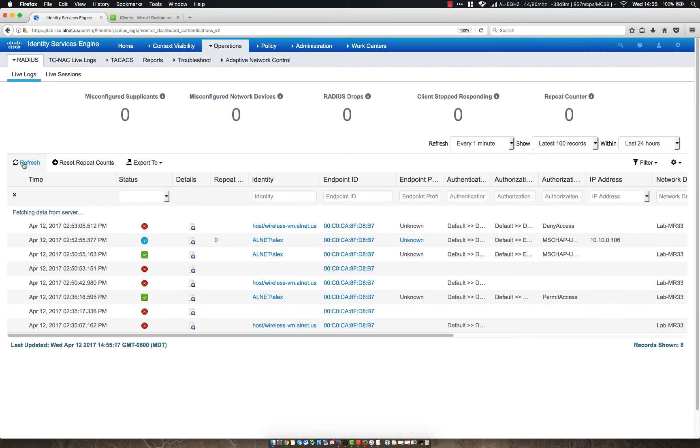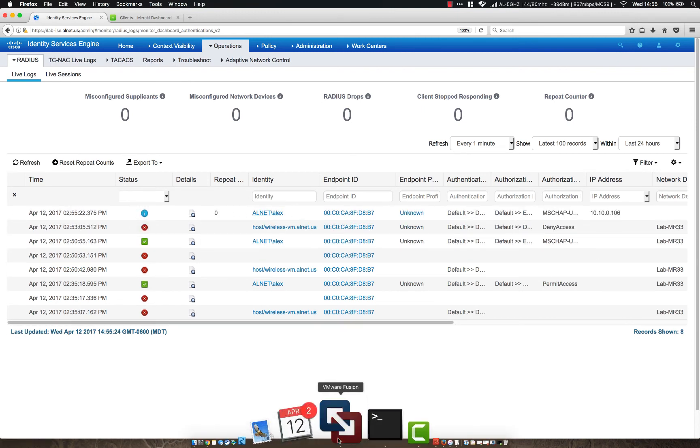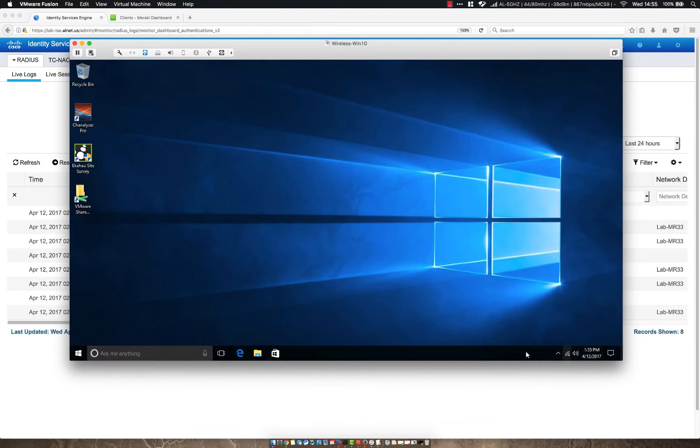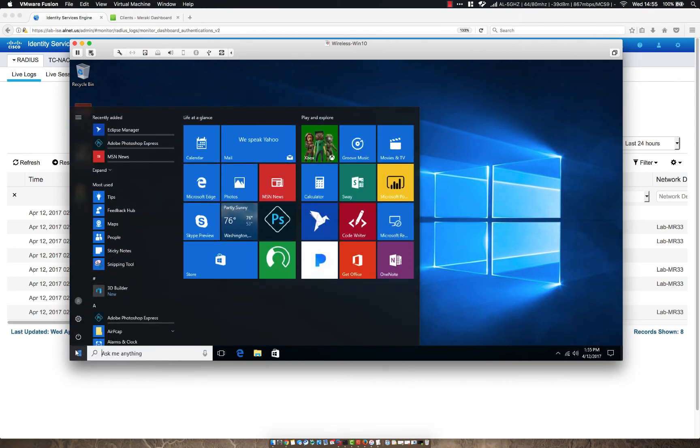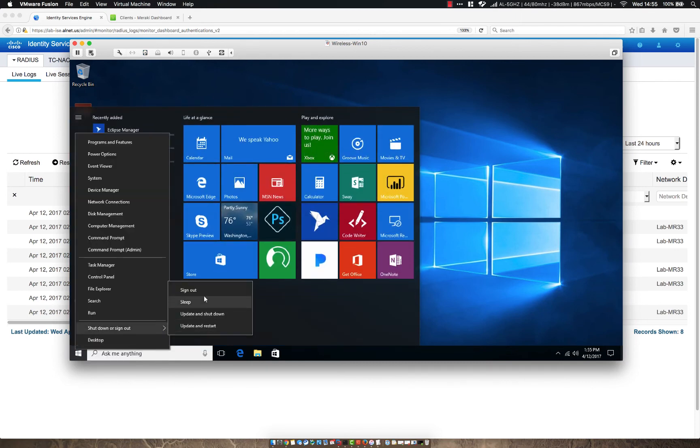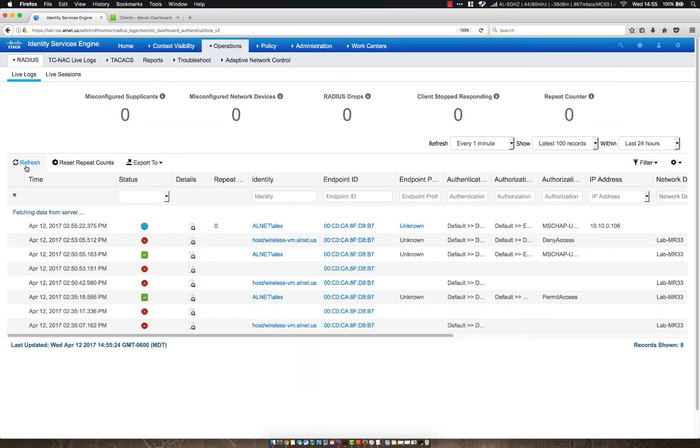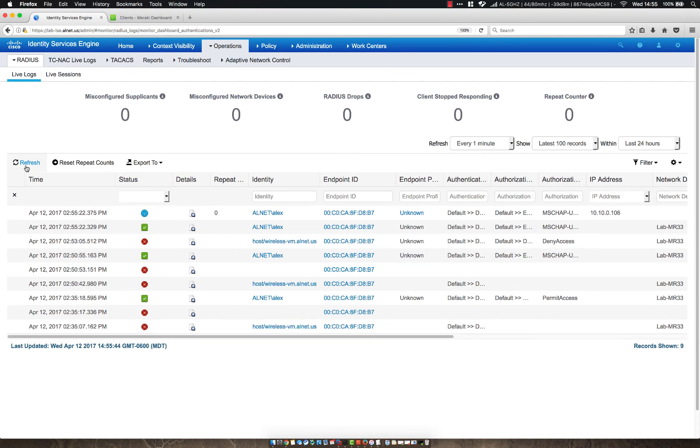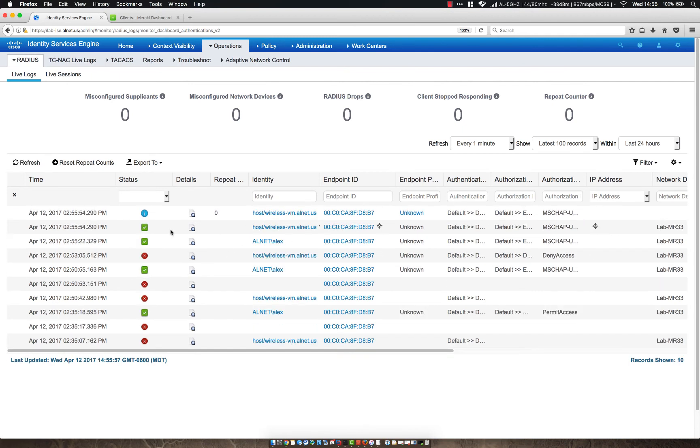So we should see my user try to authenticate now that I'm logging in. Yep. So there we are. So I re-authenticated as my user. You can see I'm connected. Now let's go ahead and log out again. And let's watch ICE. We should see that same host slash wireless dash VM and should see a pass authentication. Yep. There we go.